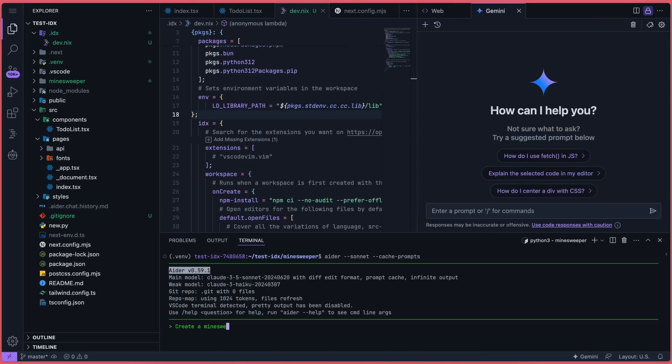Let's ask it to create a Minesweeper game using HTML, CSS, and JS. It's working on it.